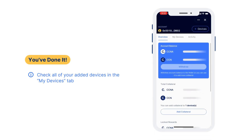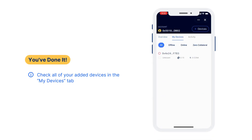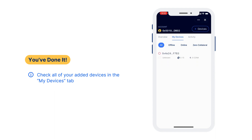All done. You can check all of your added devices in the My Devices tab. Thank you.